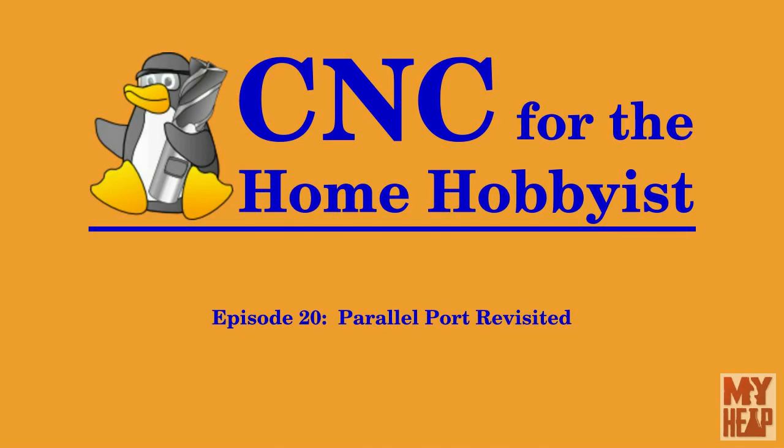Hello, my name is Joe Hildreth and welcome to episode 20 of CNC for the Home Hobbyist. In this episode, I want to revisit and discuss the parallel port and some of the tools available that you can use to find information about it.